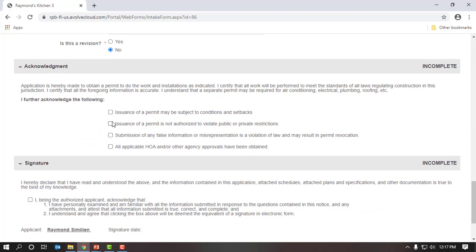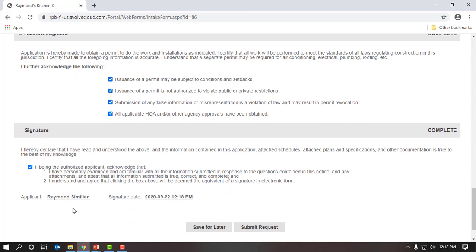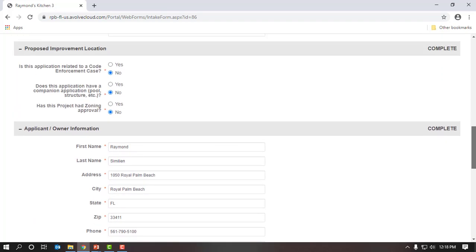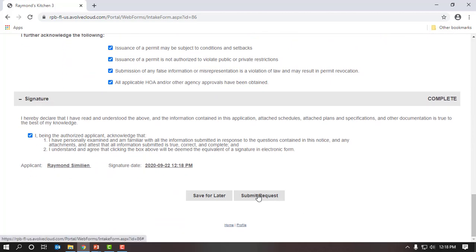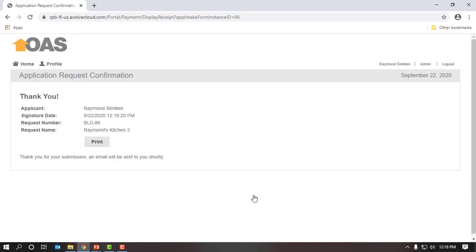There are some additional acknowledgements I need to complete. I will go ahead and check all of the acknowledgements, which pre-populates my name and the signature date. Before I submit, I scroll up and make sure all of the fields say complete. Everything looks complete. I will scroll back down and click on the Submit Request button. That submits my application, and it gives me a thank you message with my applicant name, signature date, and project name — Raymond's Kitchen 3. Project Docs works as a task-based system and you'll receive emails on what the next step is.